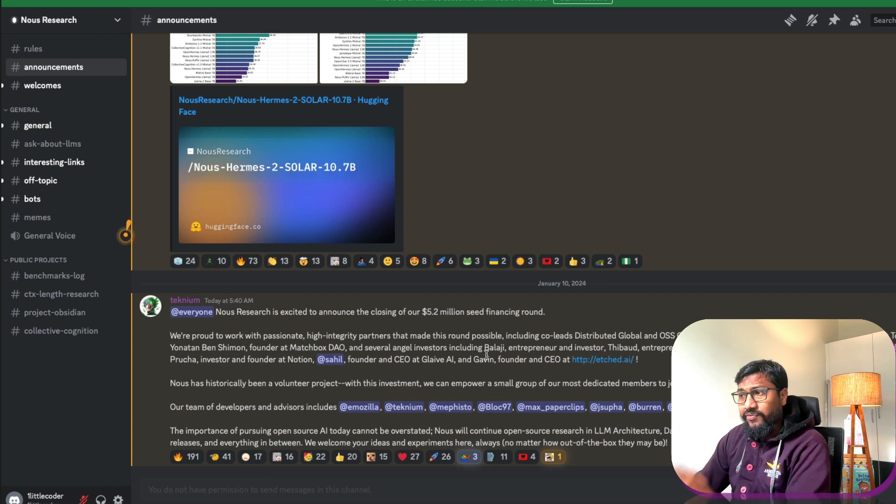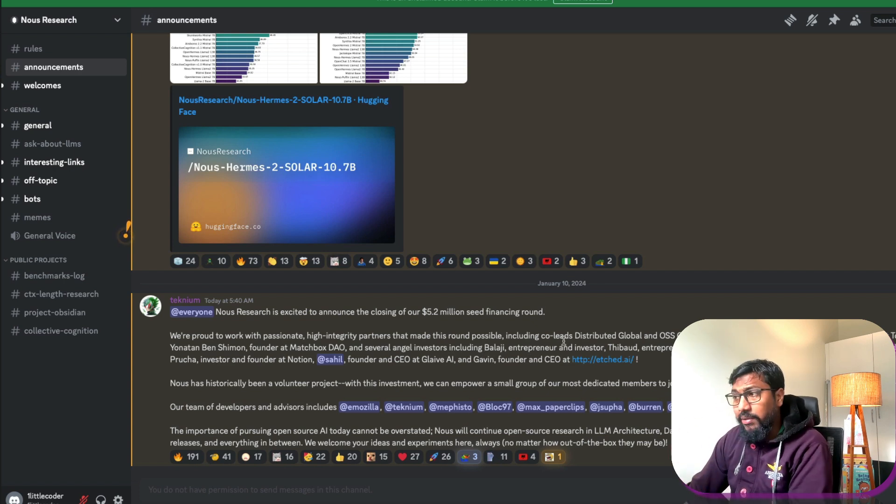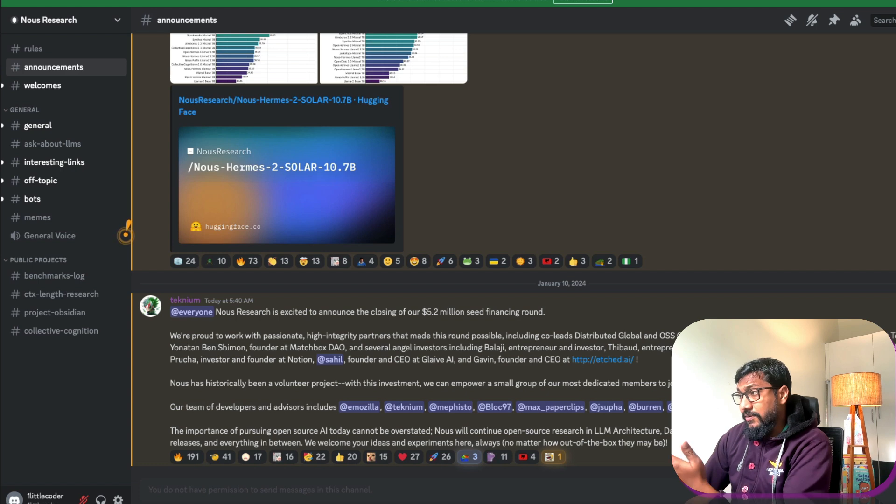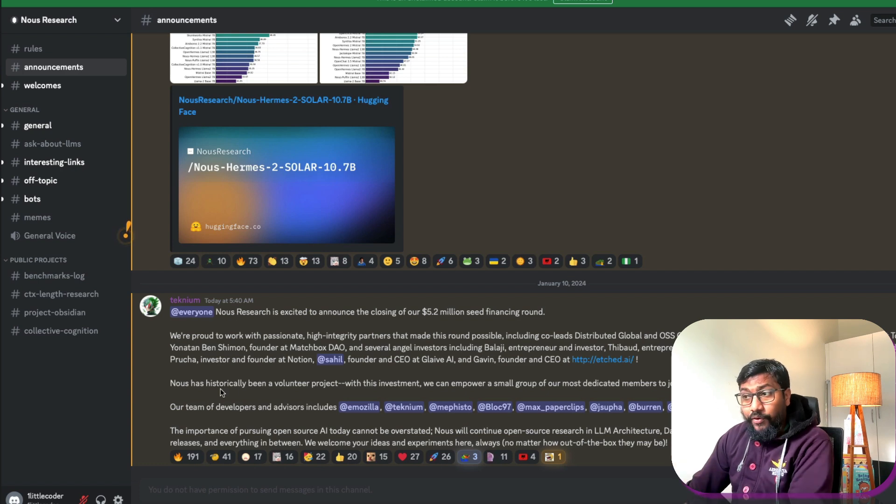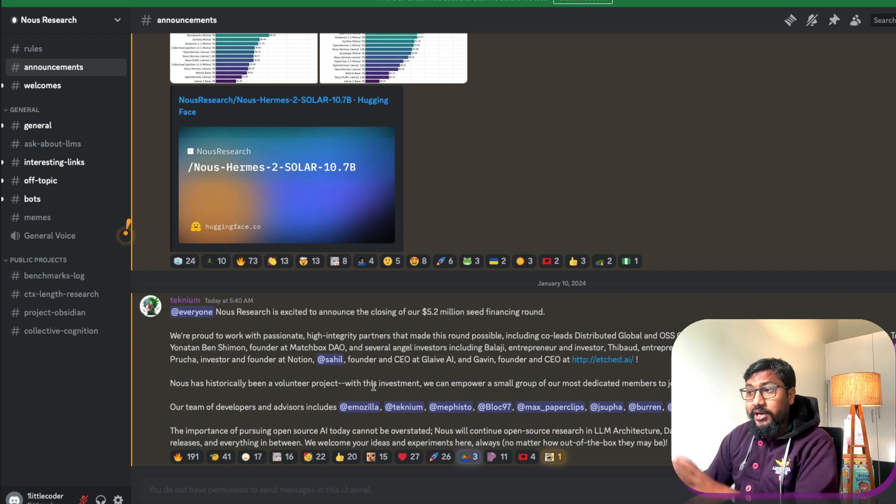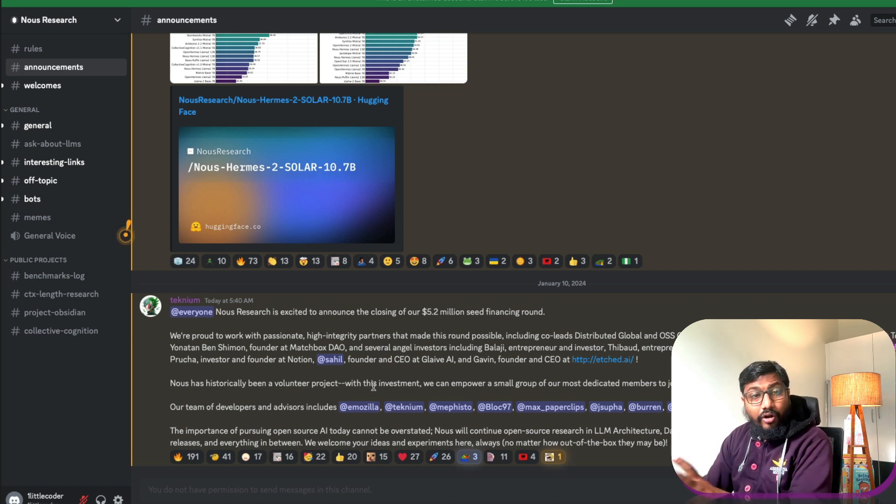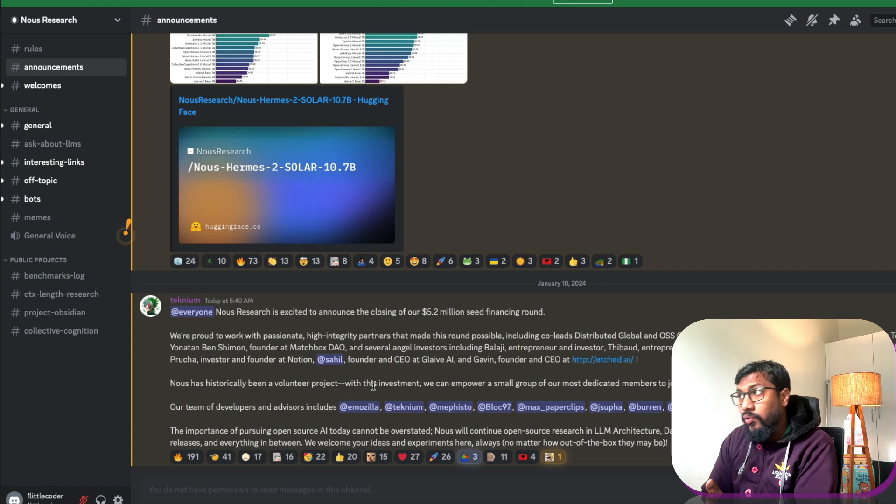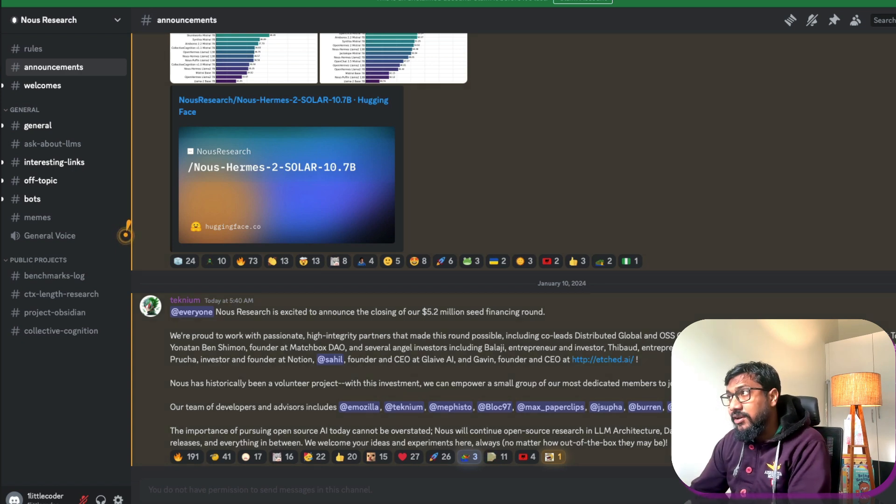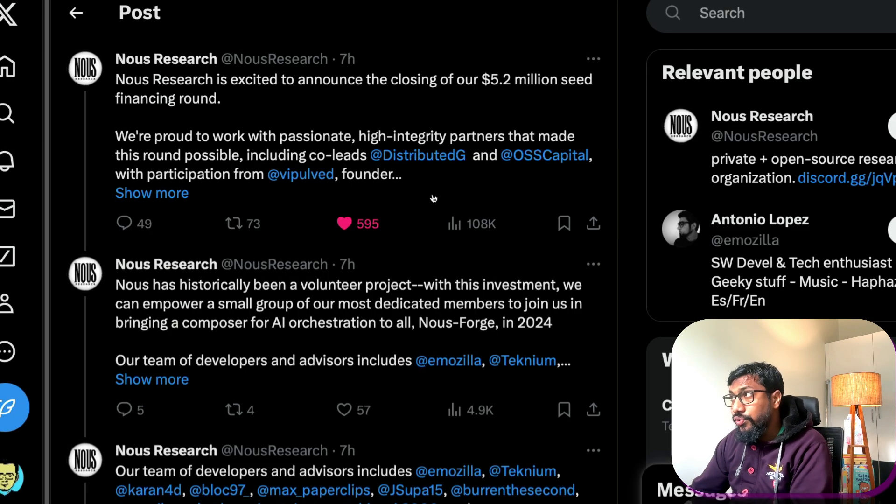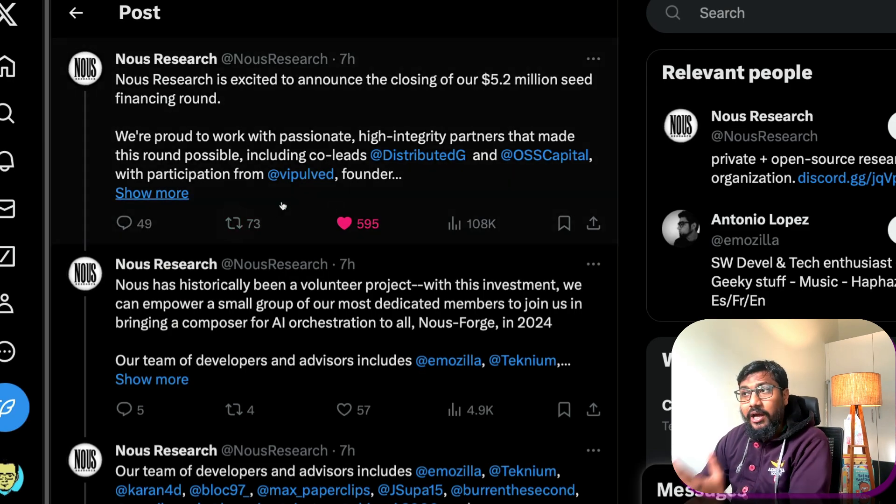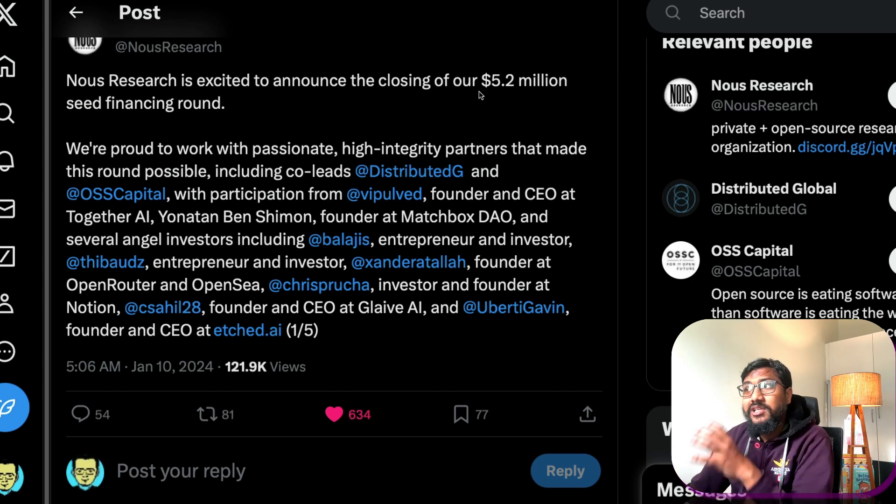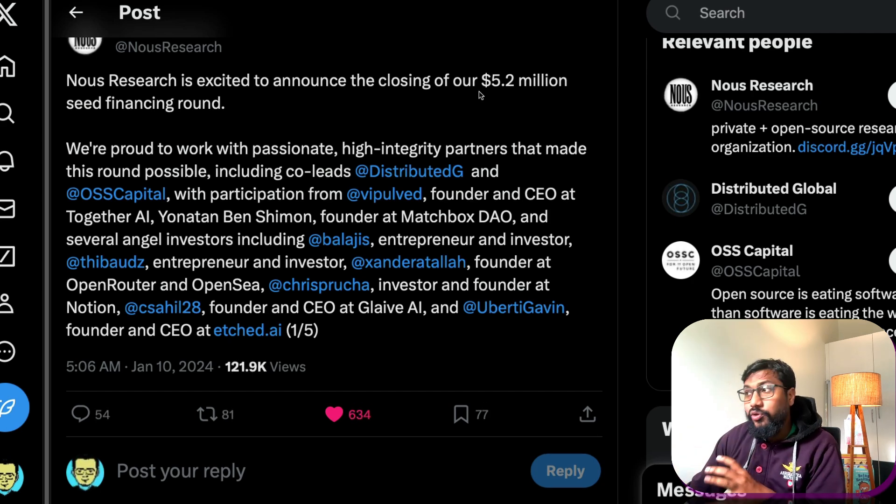And you see a lot of familiar names like Balaji, you would see the co-founder of Notion and you see a lot of names. But the main thing that I wanted to highlight here with the Nous Research announcement is that it's not just the 5.2 million dollars that they raised, which I'm definitely super happy for.